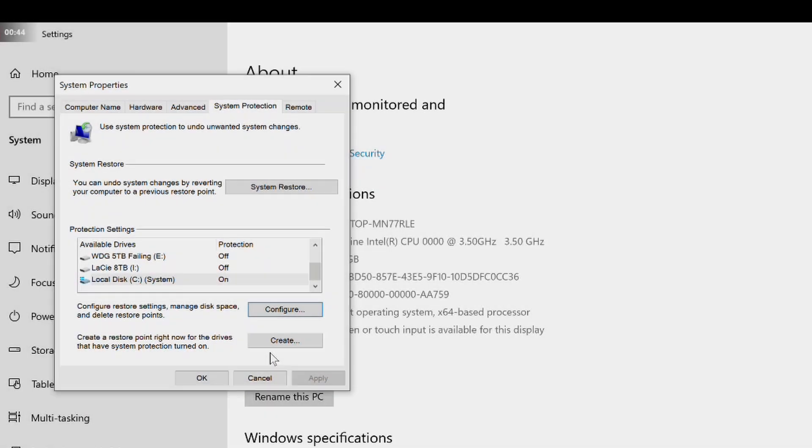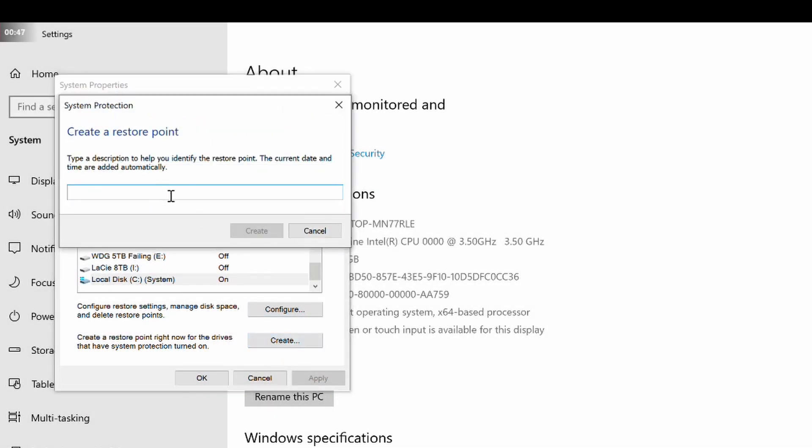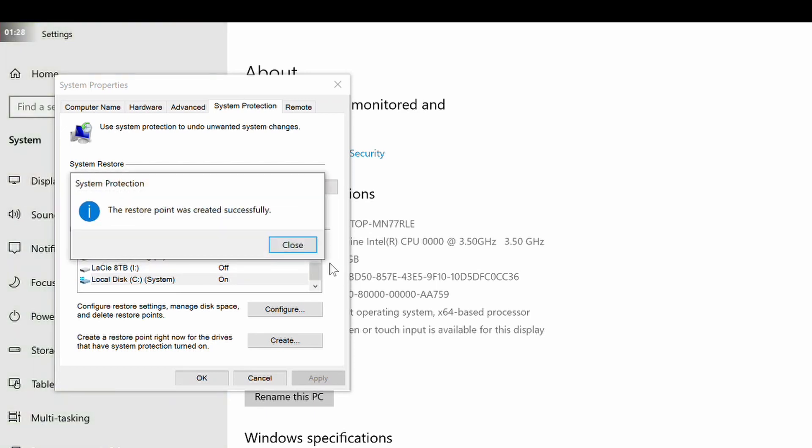Now you can create your own restore points. Click on the Create button. Enter a meaningful name for your restore point and click Create. A restore point will now be created based on the current state of your system. It will take anything from a few seconds to a minute or more to create, depending on the speed of your machine and the complexity of your system.